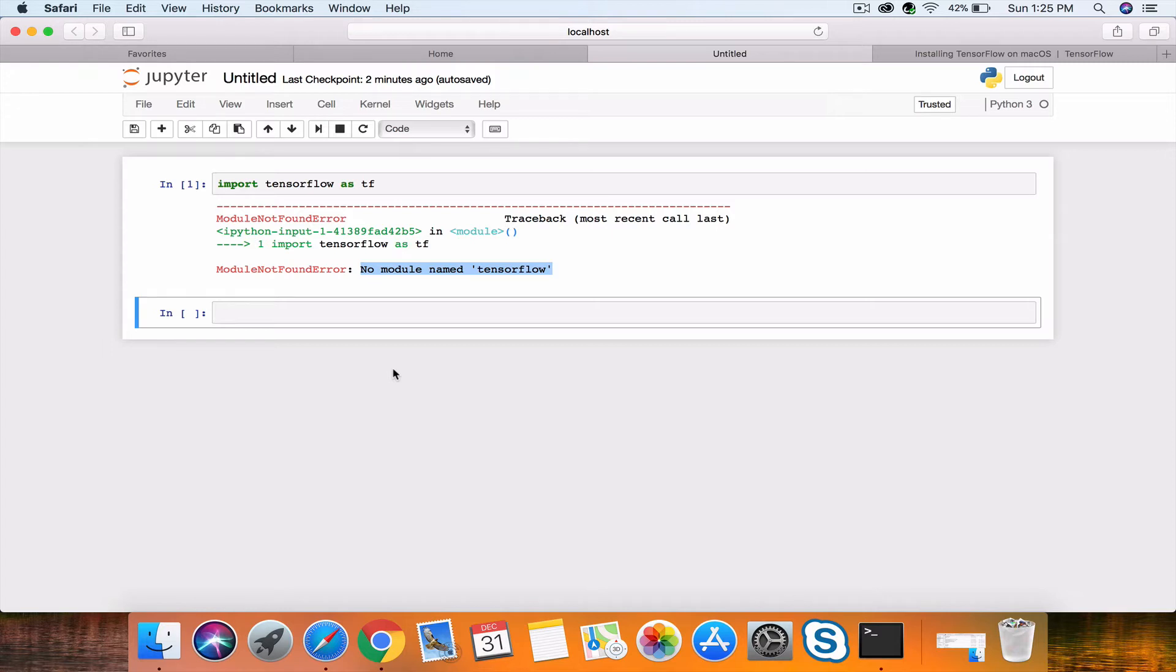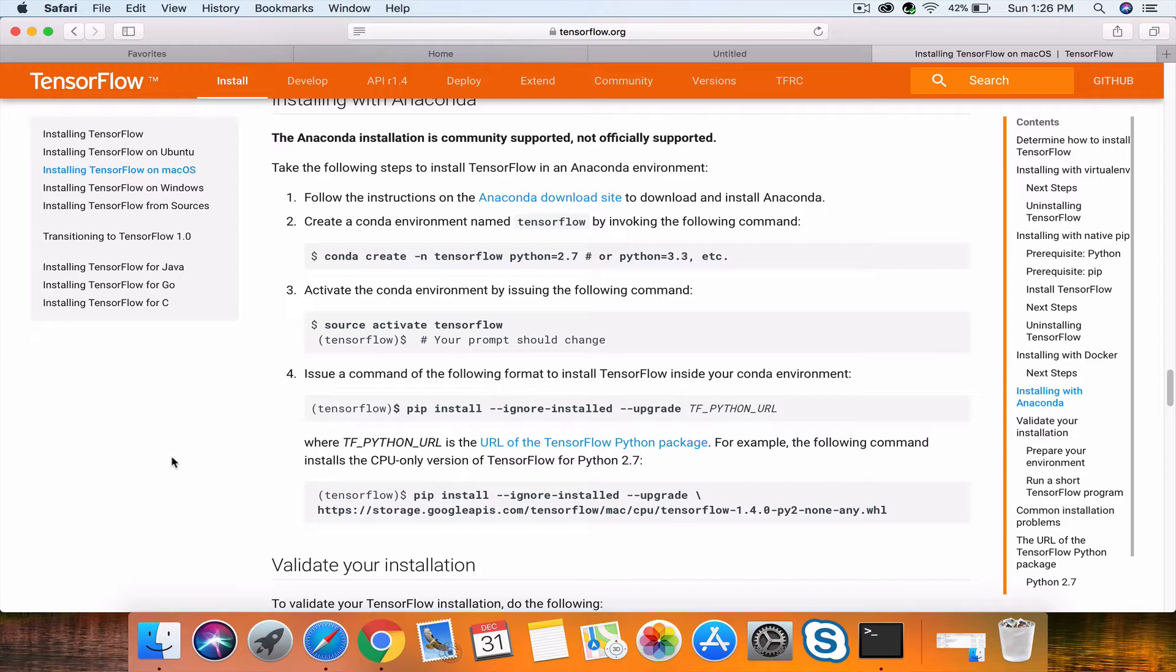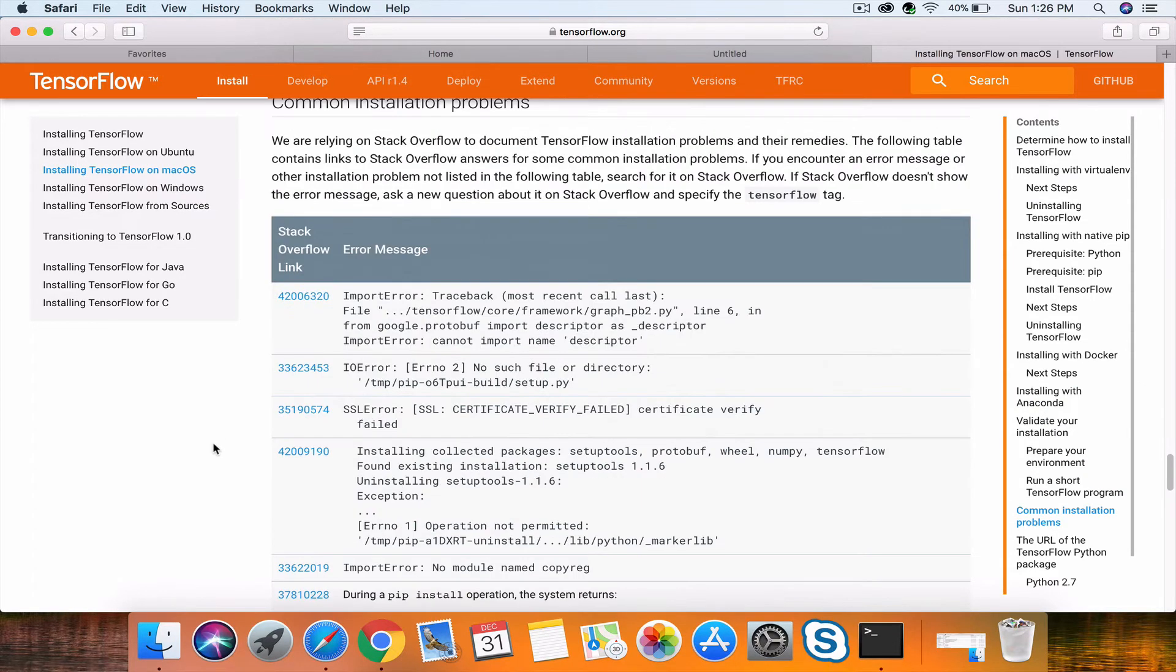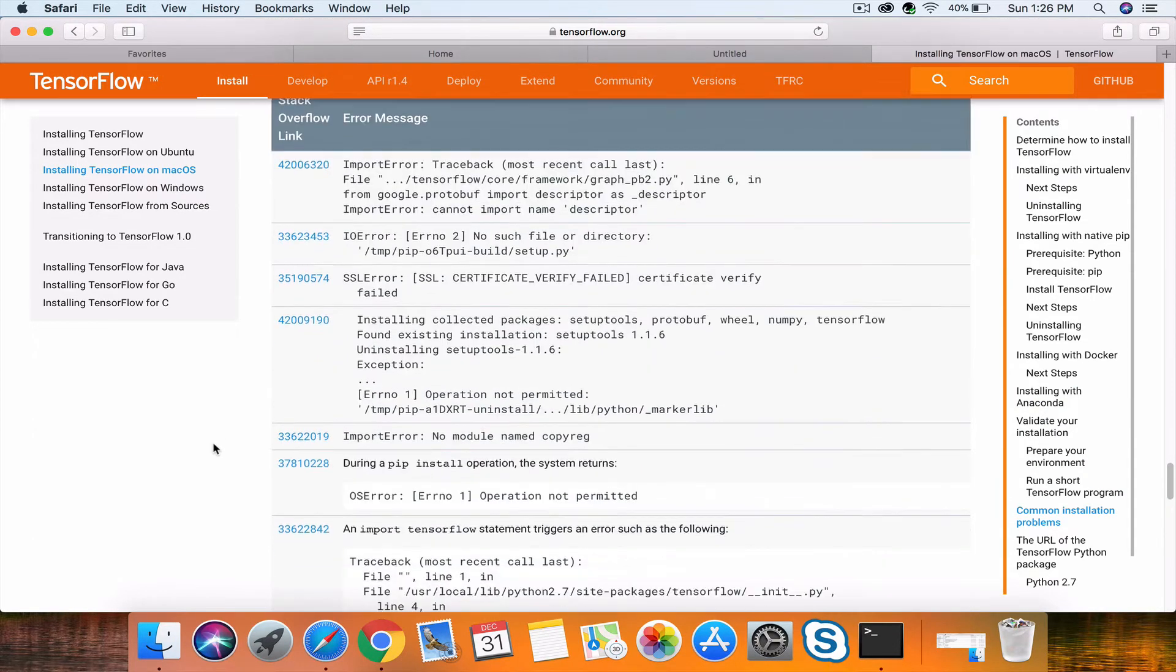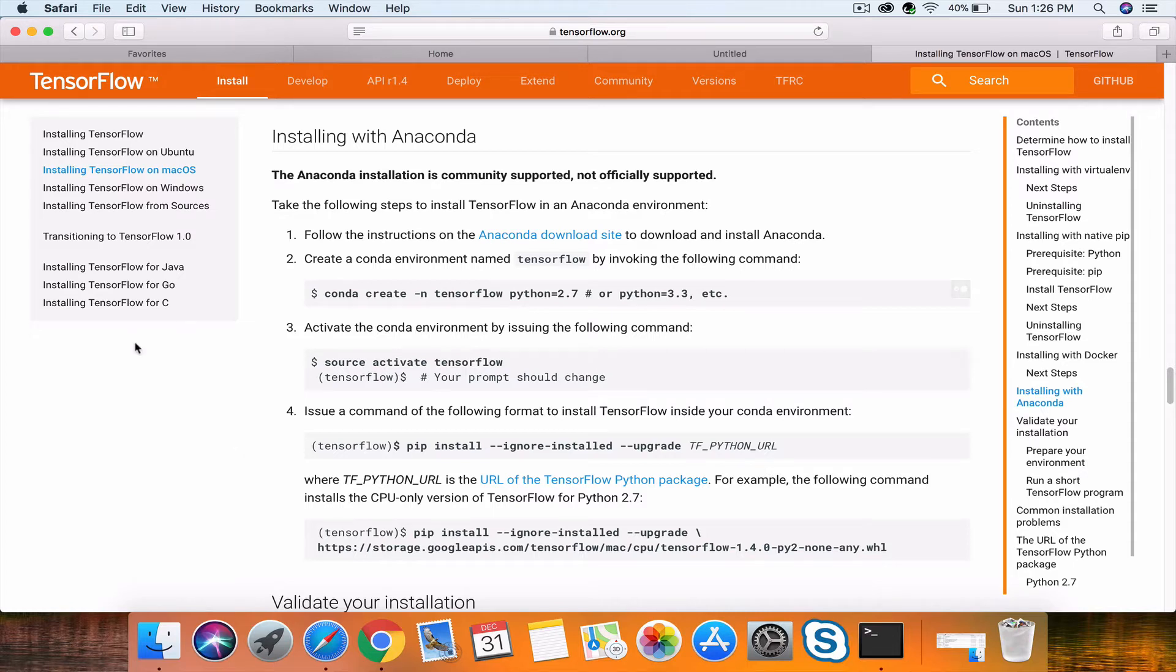First, we'll recreate the error and then resolve it in this video. We'll go to the TensorFlow website and try to install TensorFlow. You can use any method; if you've already installed TensorFlow, you can skip this part. Let's use Anaconda—I'll use Anaconda to install TensorFlow.